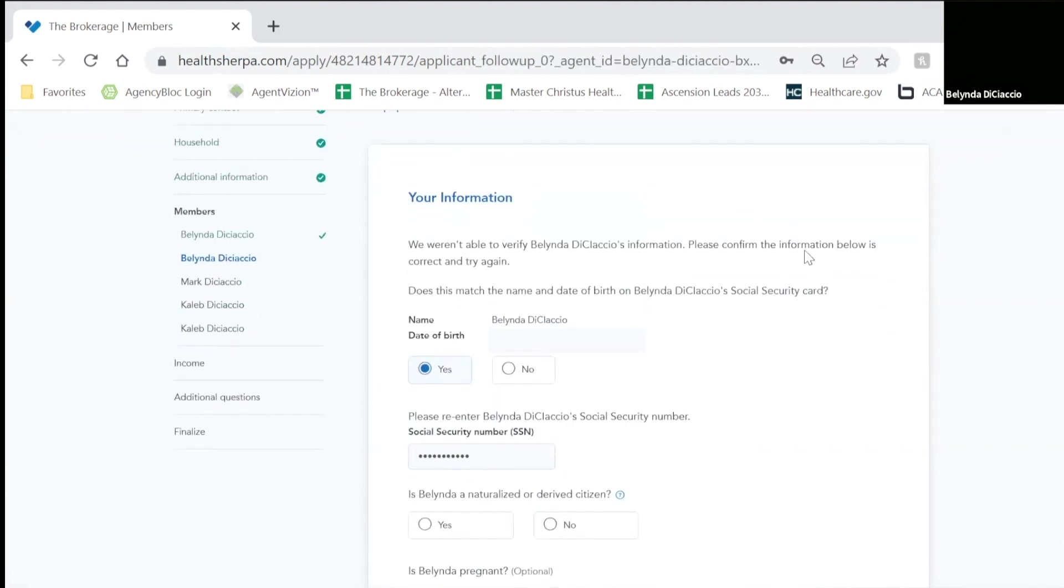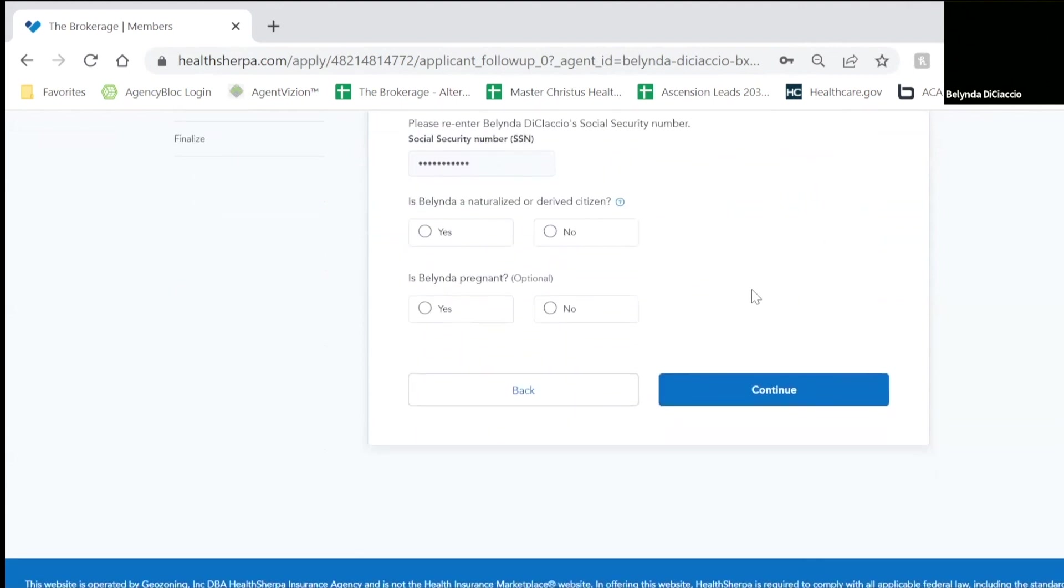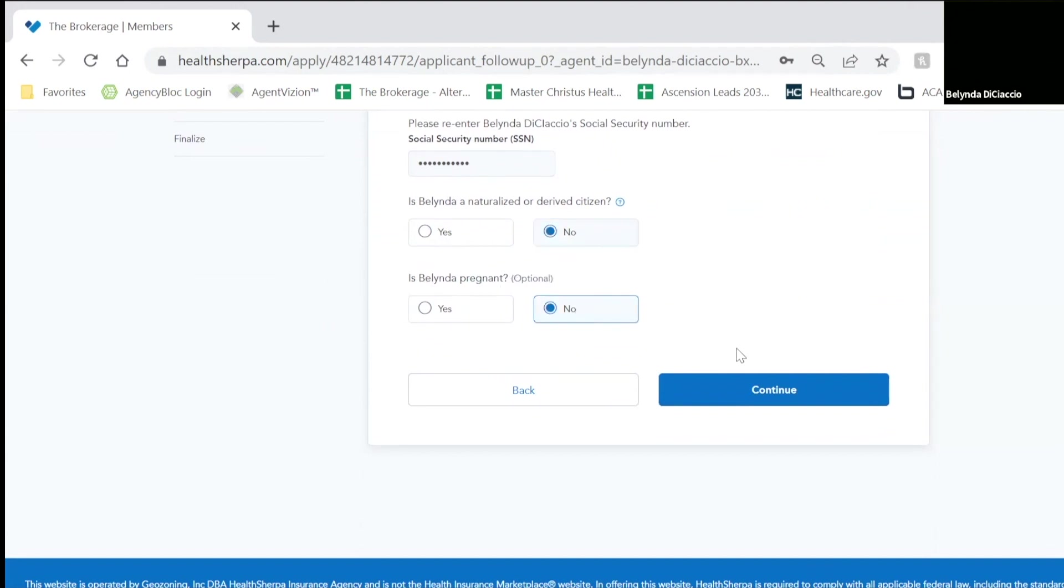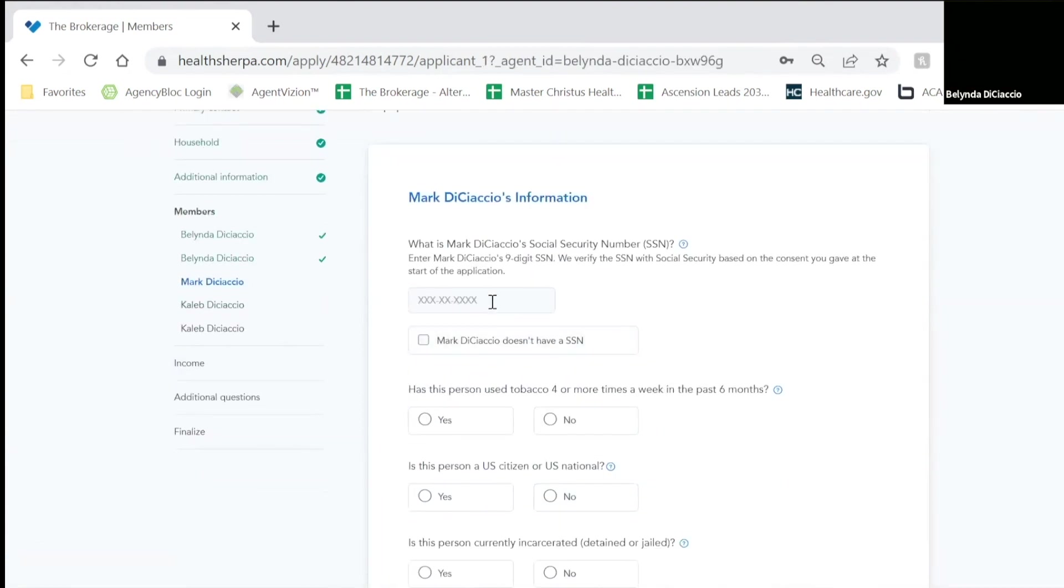Now in this particular case, they cannot match up a social security with my date of birth. So it's asking me, does this information match what's on my social security card? I'm going to say yes. I'm going to answer the next question, no. And if it's optional, again, you have the choice to answer it or not.